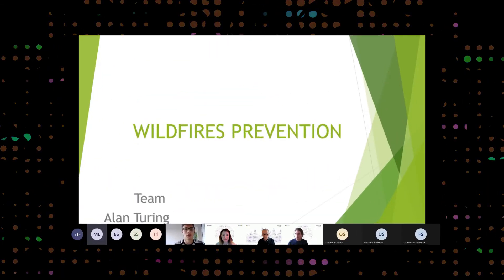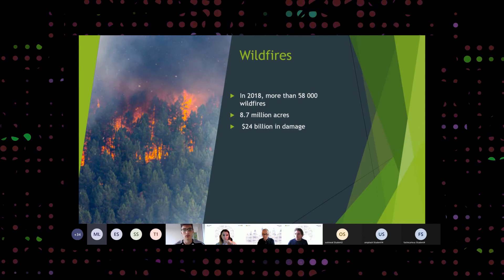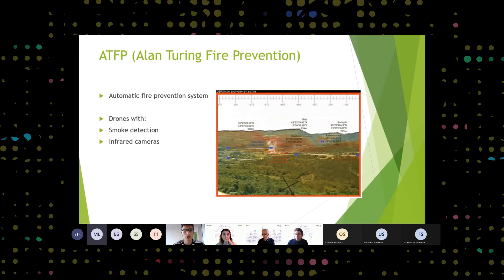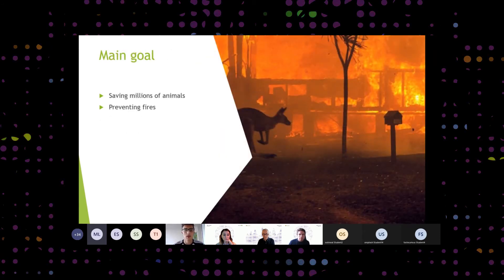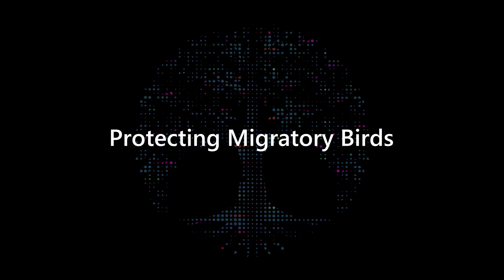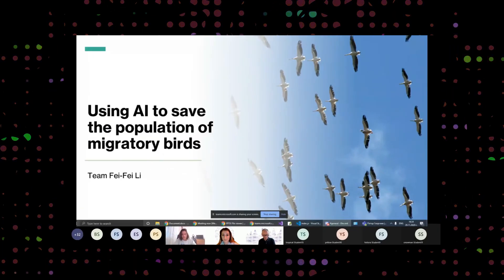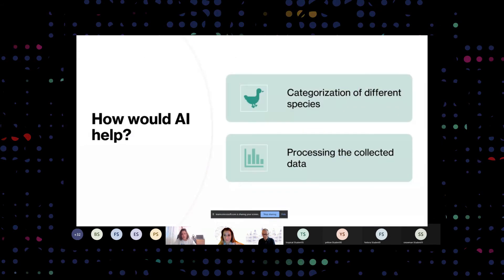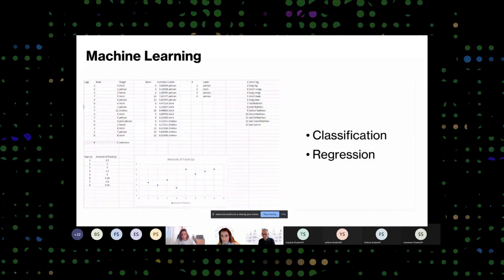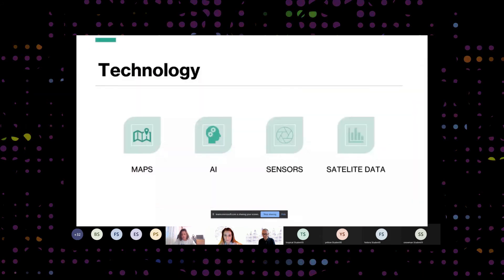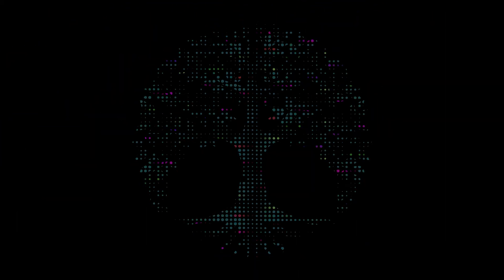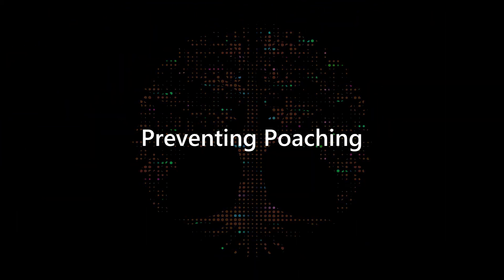Our main goal is of course saving millions of animals, preventing fires that would cause damage to our environment and also cause financial damage. We are going to use the method of categorization to help sort out different species and then to analyze how many types and what types of species there are, in particular migratory paths. We are going to use the data to help us understand how many types of species are present.